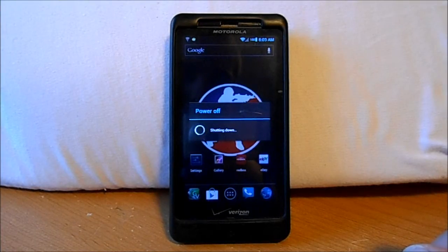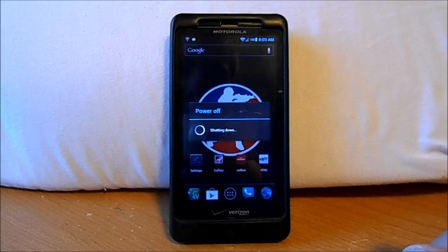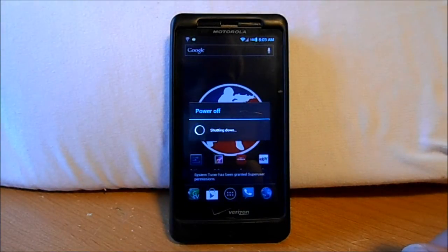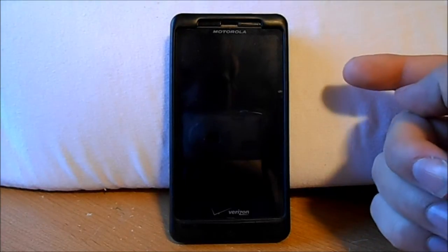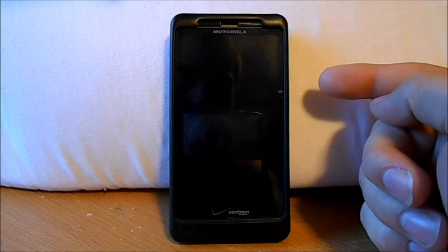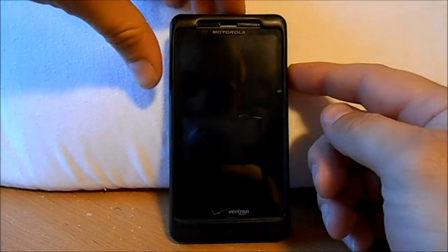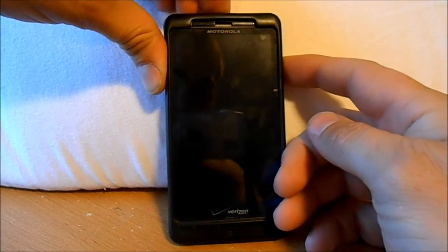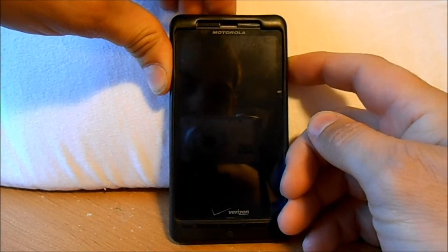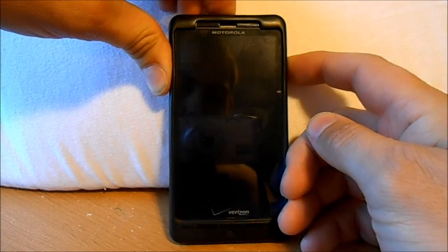Once it shuts down, what we're going to do here is we're going to push the power button and the volume down button at the same time. So hold the volume down and push the power and hold them both down.